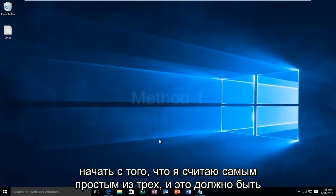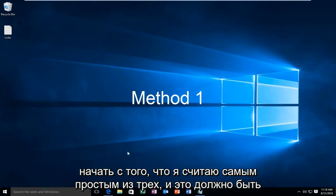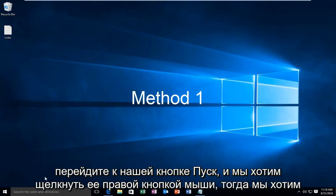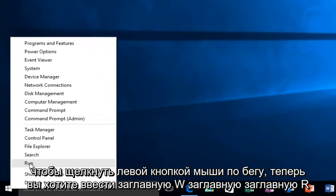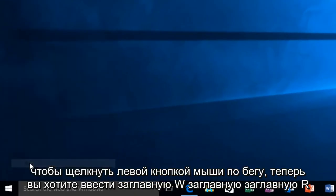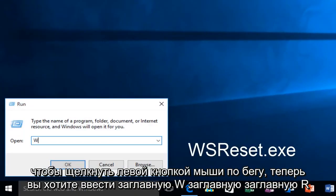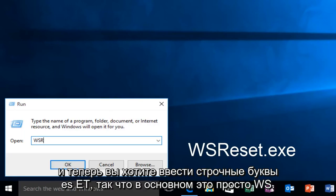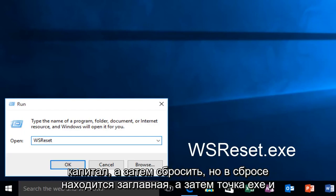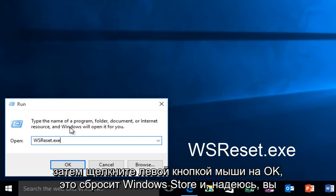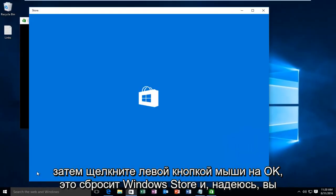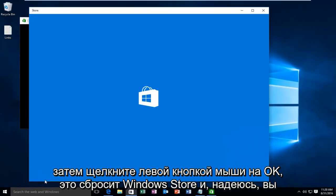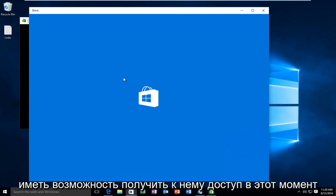I'm going to start with what I believe to be the easiest of the three, and that's to head over to our Start button and right-click on it, then left-click on Run. Now you want to type in WSReset.exe—that's capital W, S, R, then reset with a capital R, then .exe, and then left-click on OK. This will reset the Windows Store and hopefully you'll be able to access it at this point.